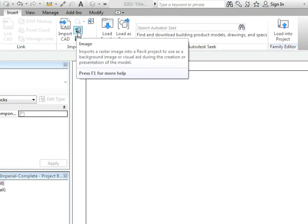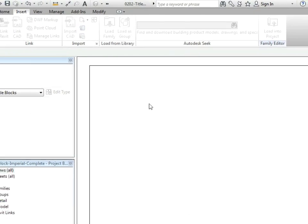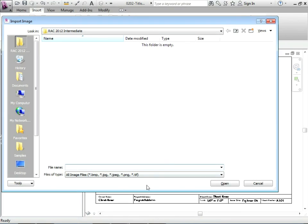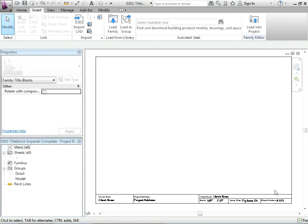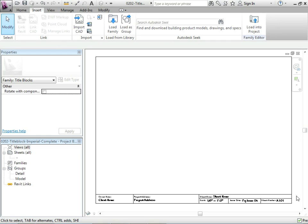Of course, if you had your own image that you wanted to bring in, maybe a bitmap, jpeg, png, tiff, you could bring that in. It will stick with this title block no matter what. It's not linked or anything. It's actually imported in and it will carry on with this title block wherever it goes.